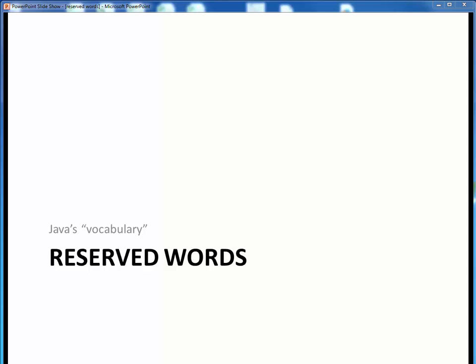In this video lecture, we want to talk about Java's next lexical elements, its list of reserved words, which collectively constitute Java's entire vocabulary. Let's get started.